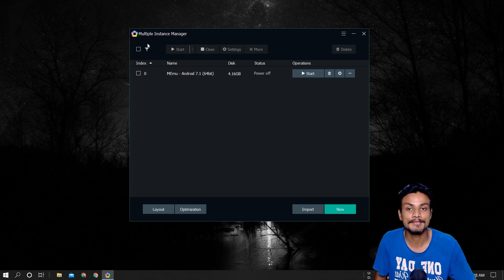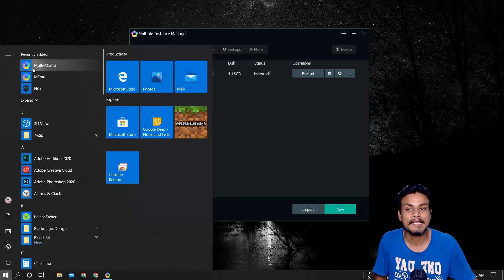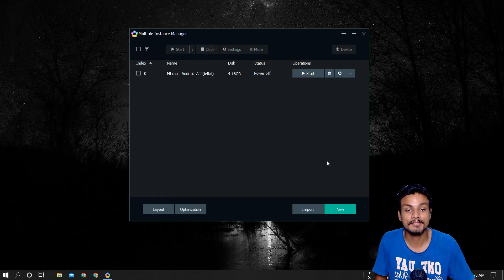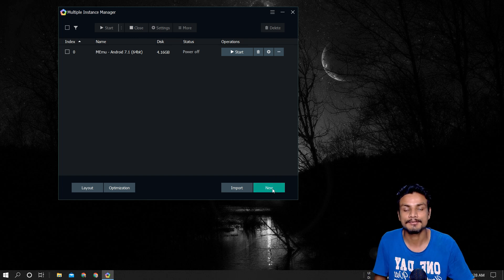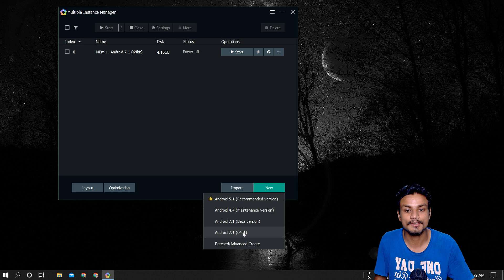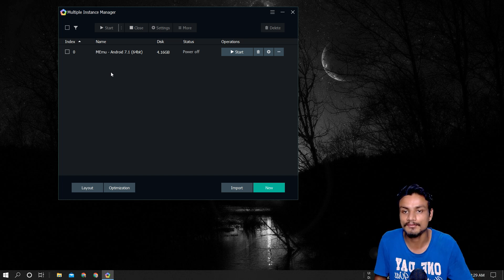It didn't work by default — you have to do something in MEmu. I'll put a link in the description so you can download it. Once you open Multi-MEmu, you have to create an Android 64-bit emulator instance. MEmu recently released Android 64-bit support, so click 'New' and select Android 64-bit. By default it won't work because Fortnite requires a 64-bit Android environment.